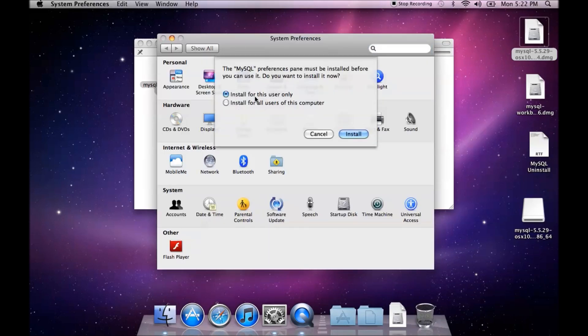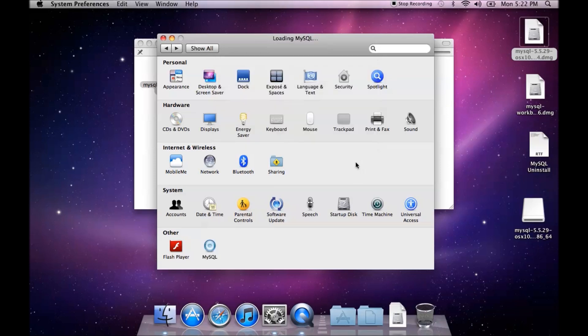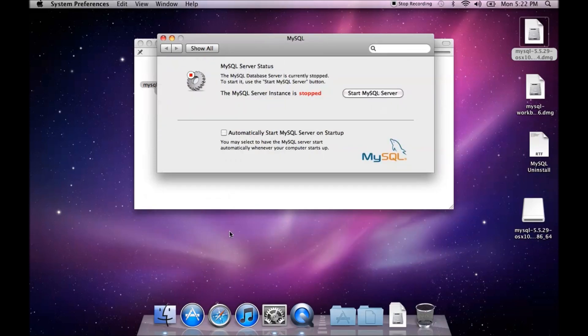You can choose to install for this user only or install for all users of this computer. I'm just going to do this user only. And it adds it to your preference pane, and then it opens it up.